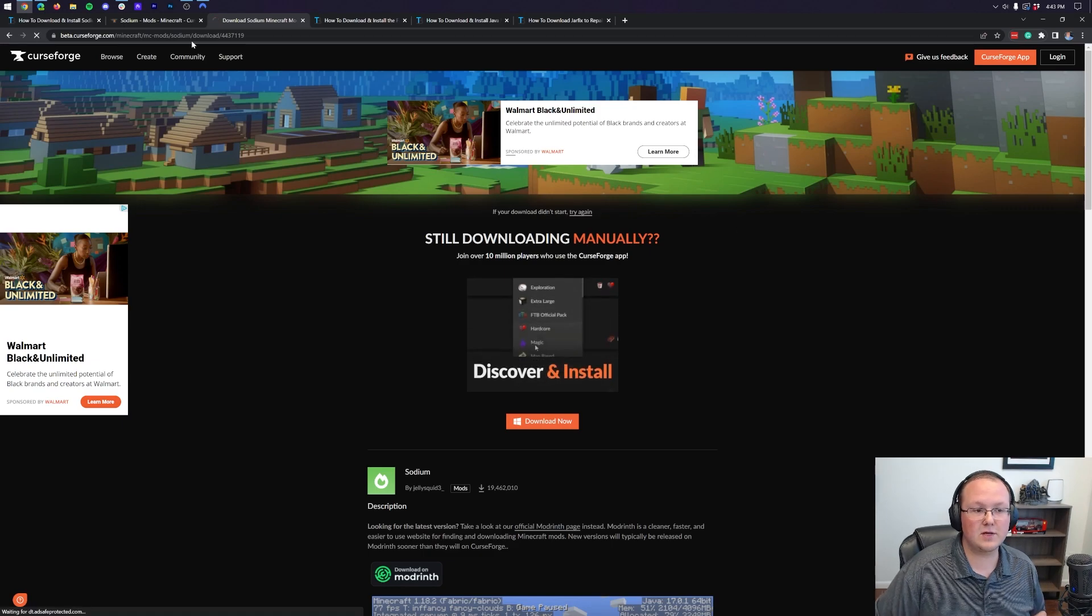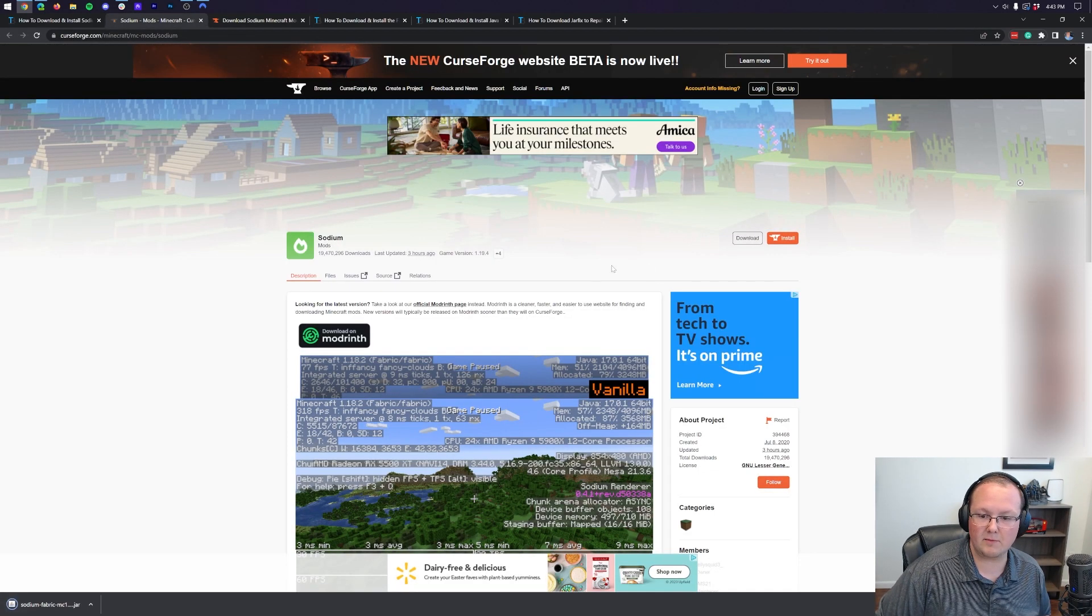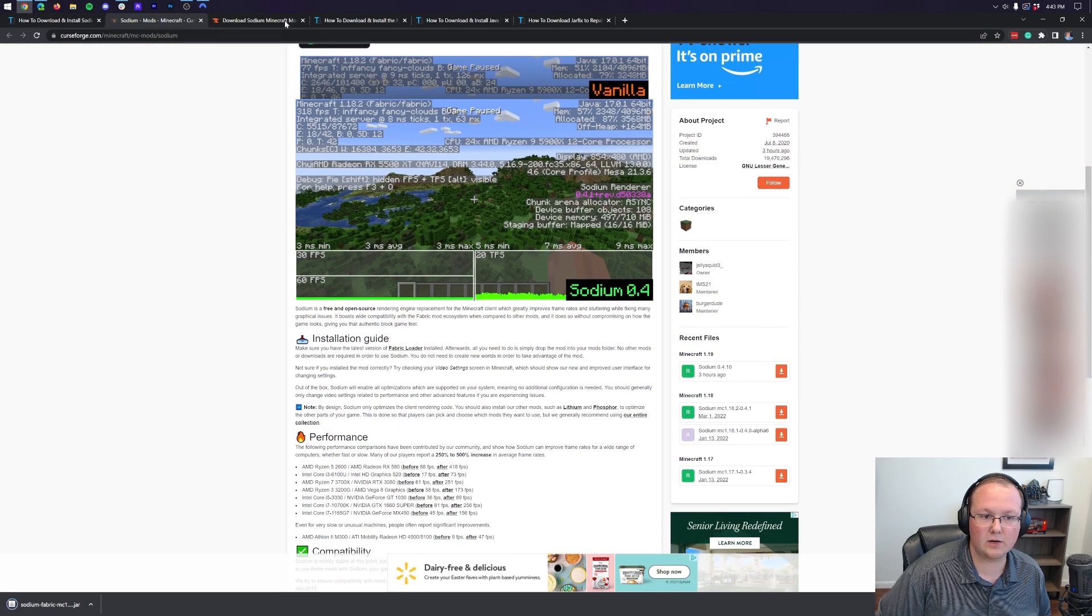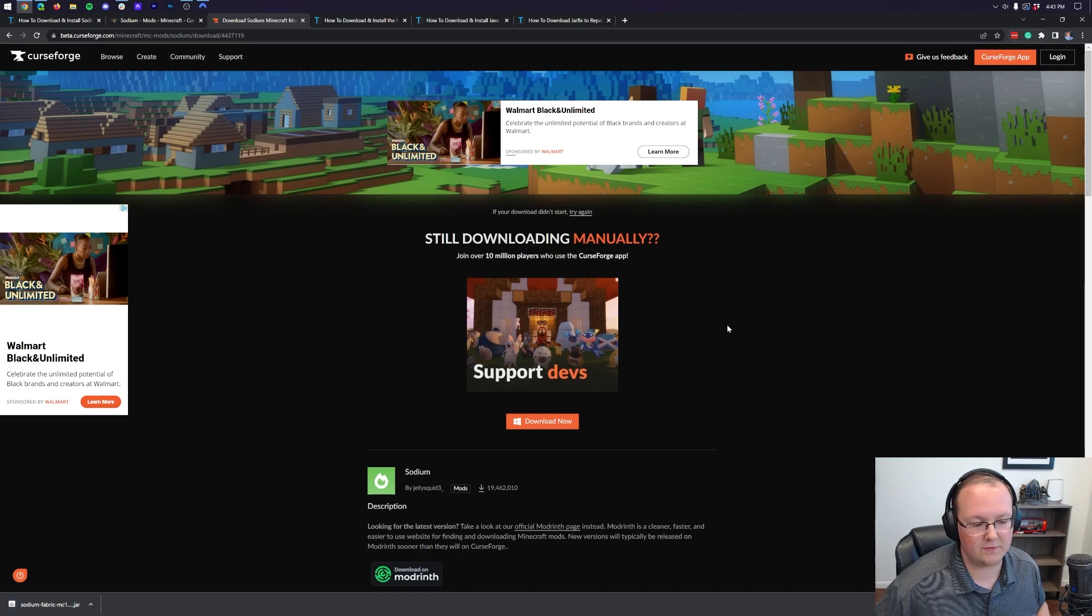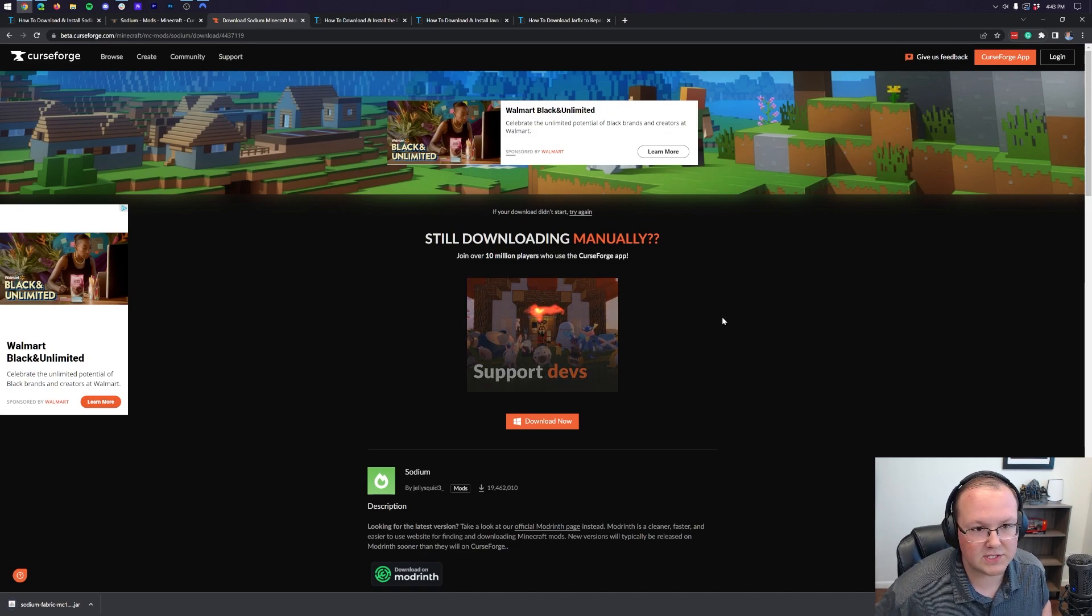So, that's how you can download Sodium by coming to the right-hand sidebar and clicking Download here, or by coming here and going through that process we just did.